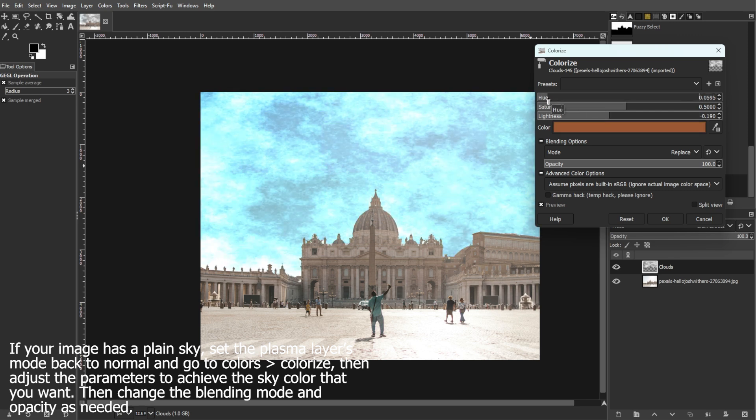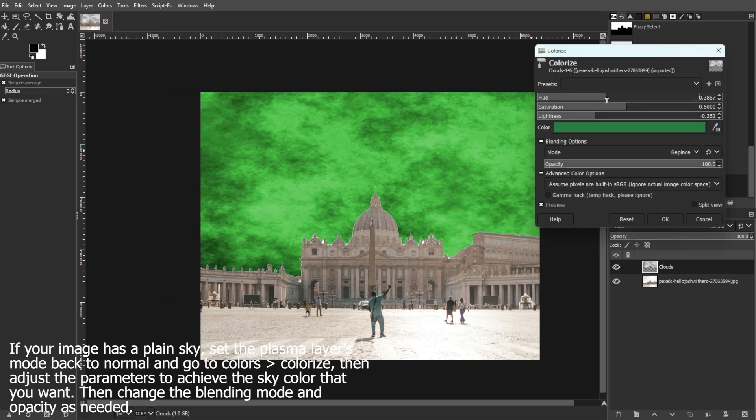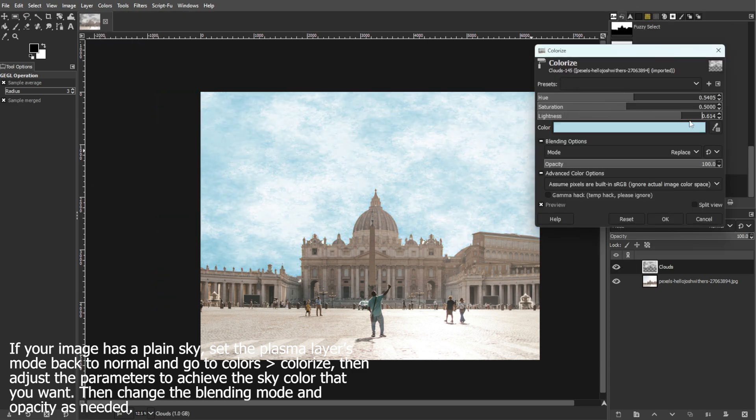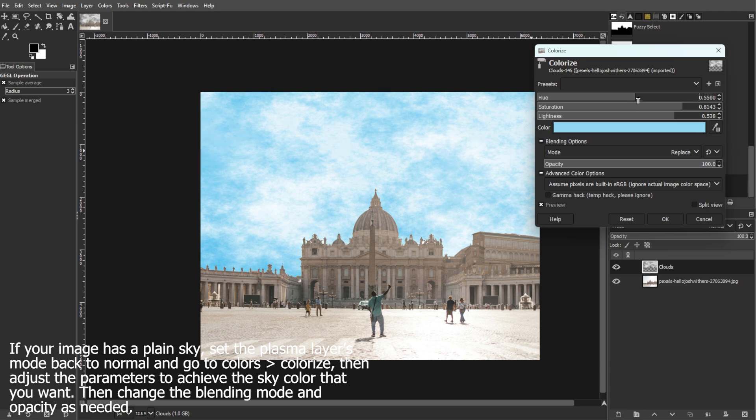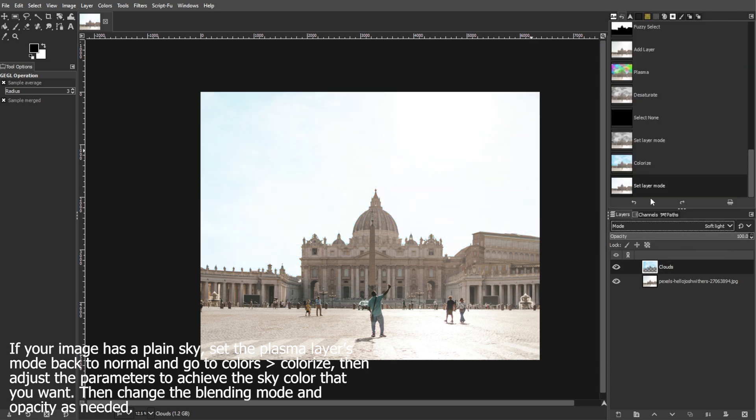By following these steps, you should be able to create a realistic cloud effect over the selected sky in GIMP. Adjust the settings and blend modes as necessary to achieve the desired look.